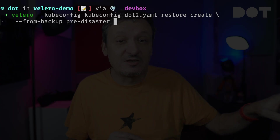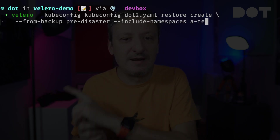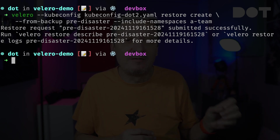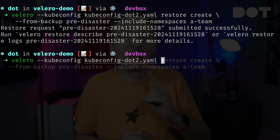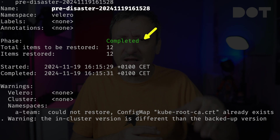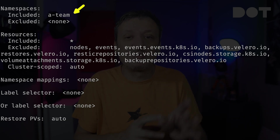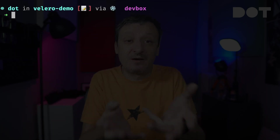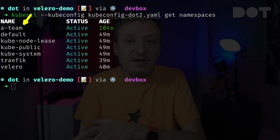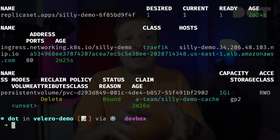So let's do it by executing Velero against the new cluster and telling it to restore from the `pre-disaster` backup. We'll say that we are not interested in the whole cluster, but only in the resources that were running in the A-Team namespace, so we'll tell it to only include that namespace. If you would like to take a closer look at what was included in that restore, we can execute Velero and describe the restore. We can see that it completed — resulting in a number of items restored — and that it included only the resources from the A-Team namespace, also excluding resources related to Velero itself.